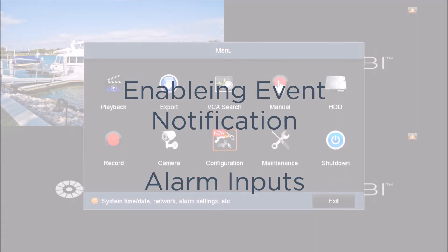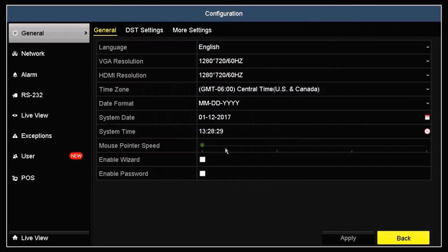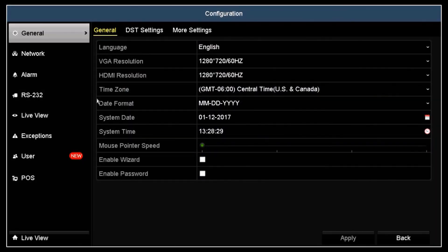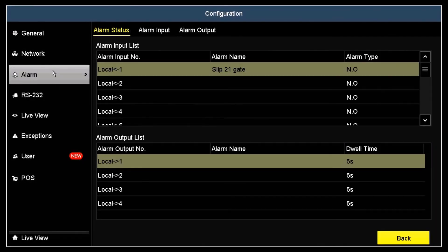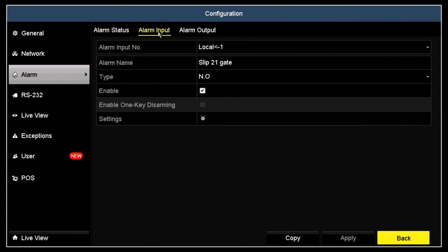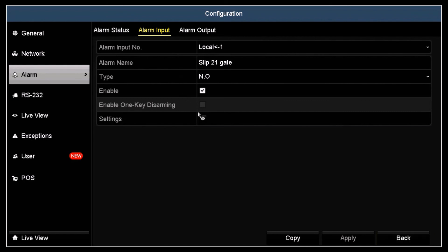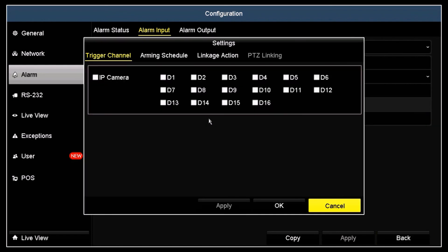Click the Configuration icon. Open the Alarms menu and then click the Alarm Input tab. In this menu, select the alarm input you want to monitor. Notice here Alarm Local 1 is selected and enabled. Click the Settings icon and then set up the trigger channel and arming schedule for this alarm.